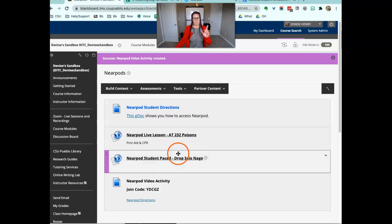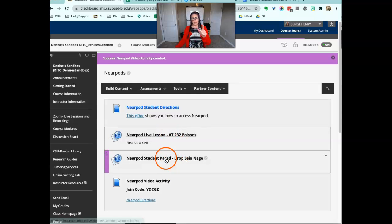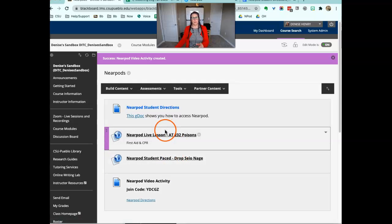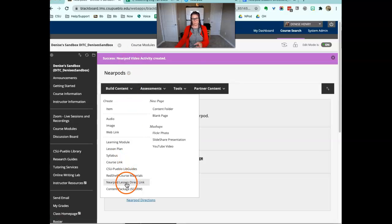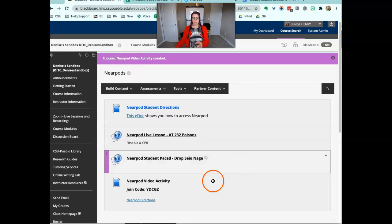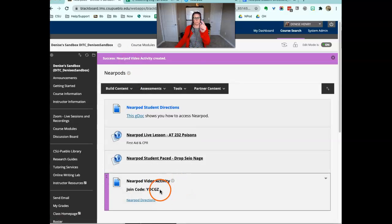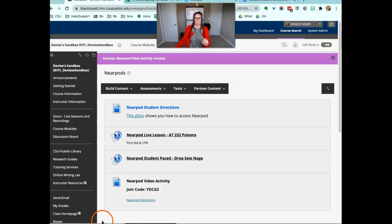Now the difference is, these two were created with the build content direct lesson link. This is just a code that's pasted on the screen.